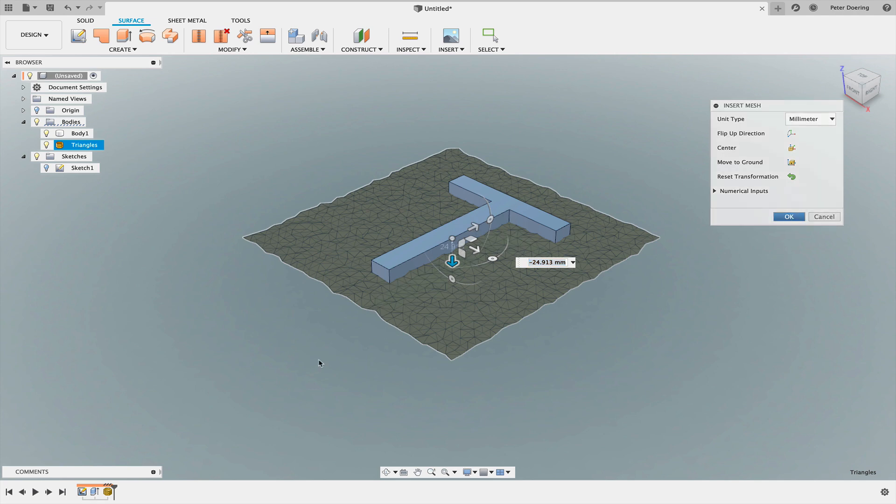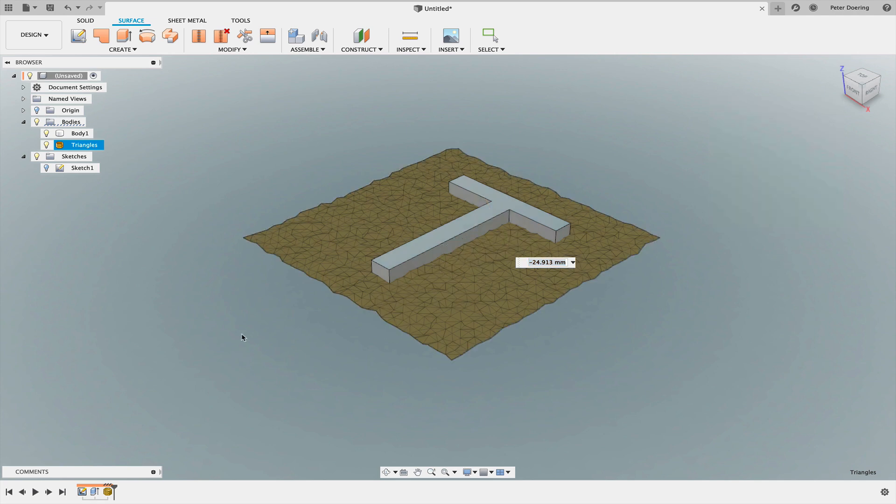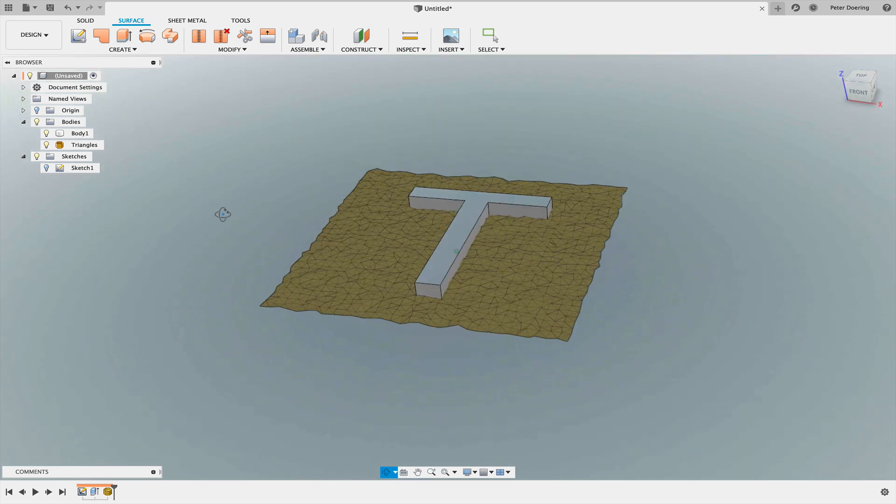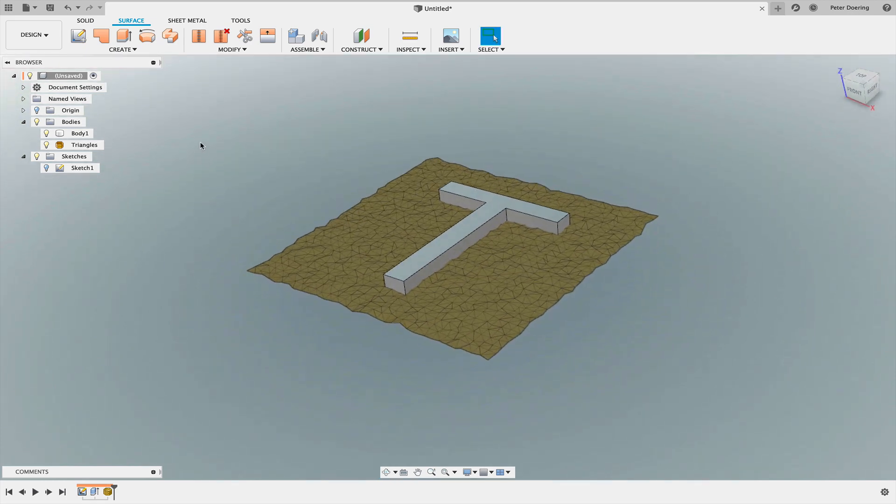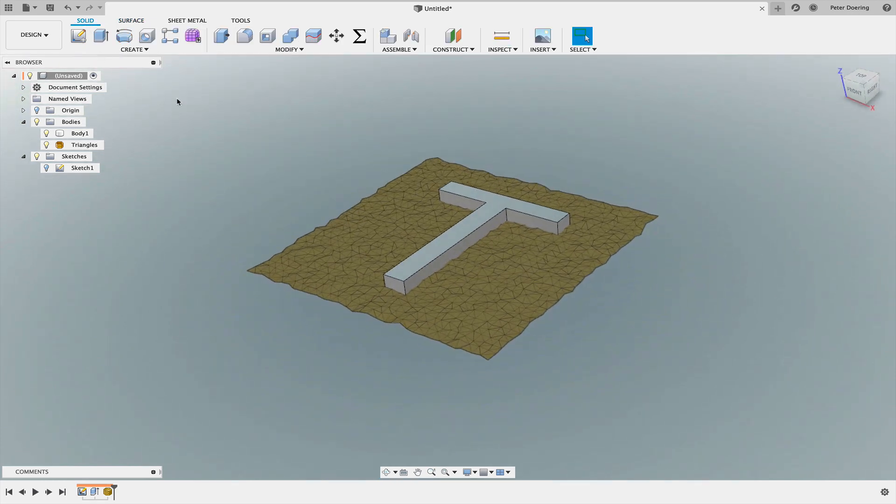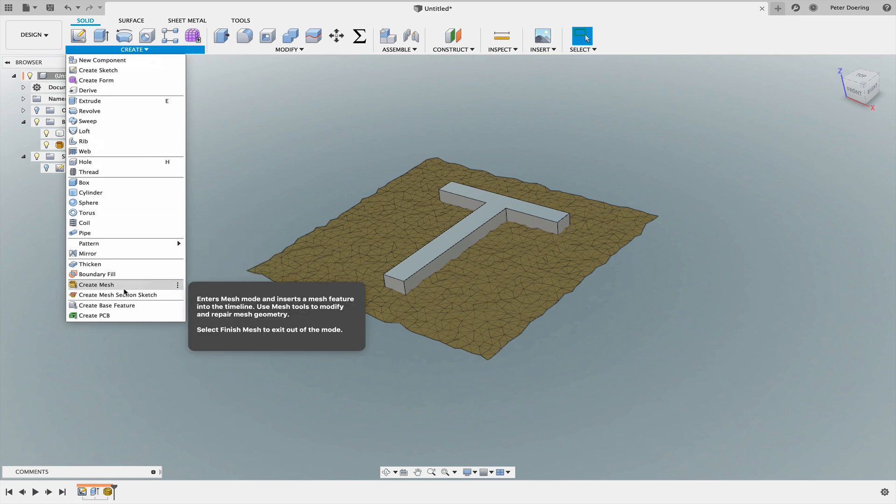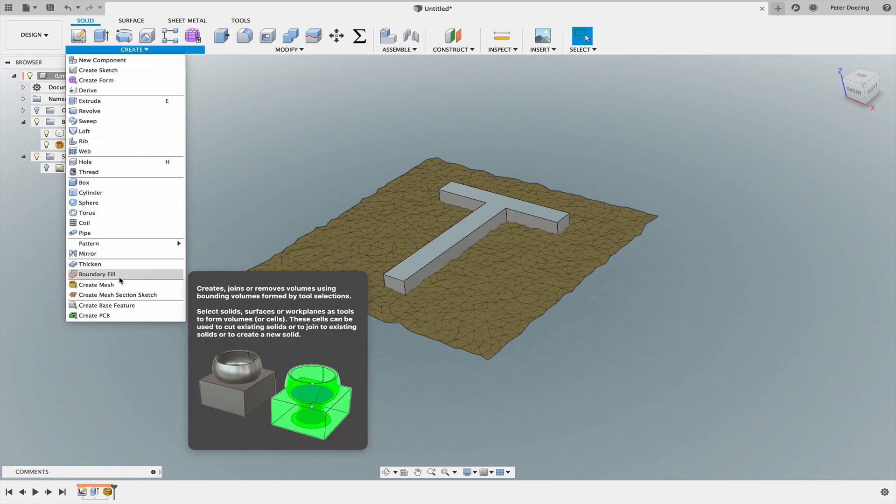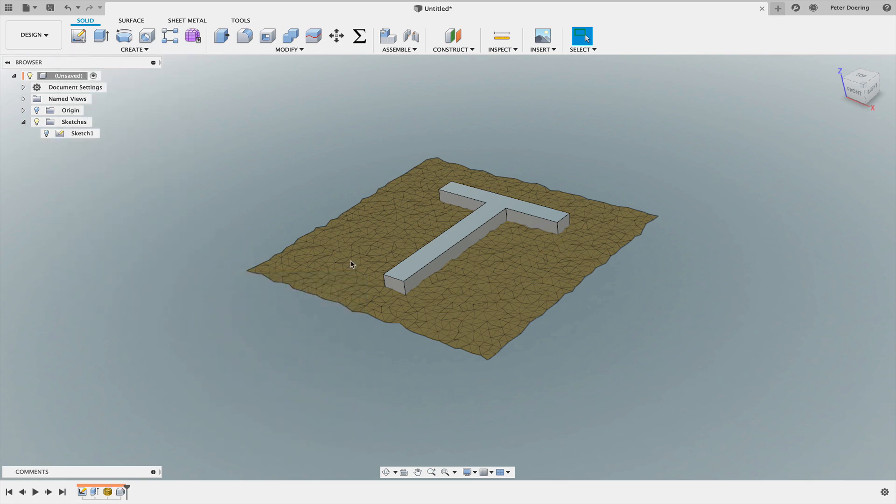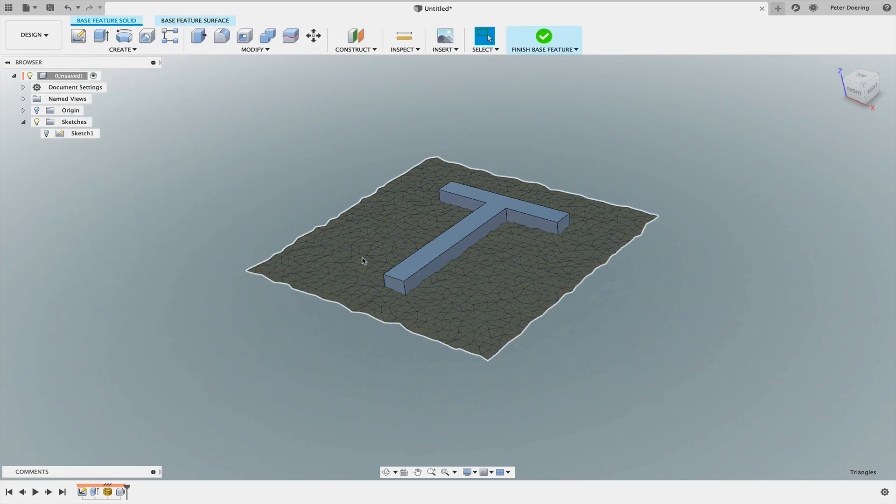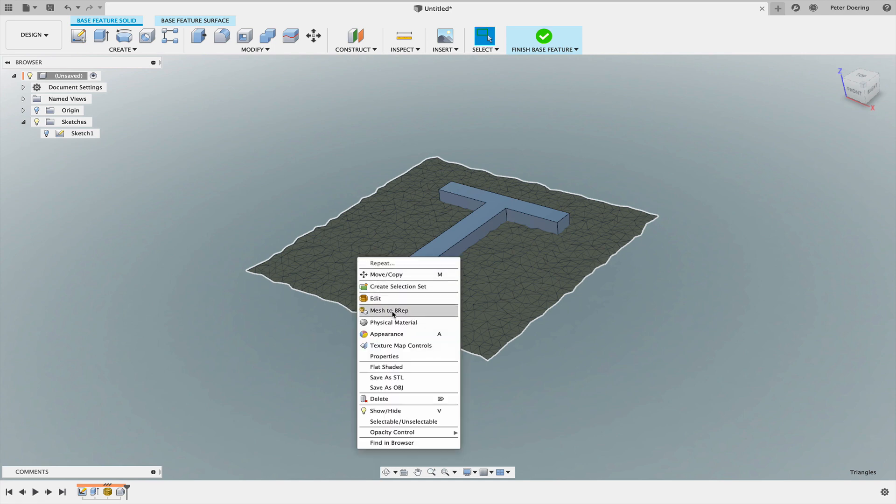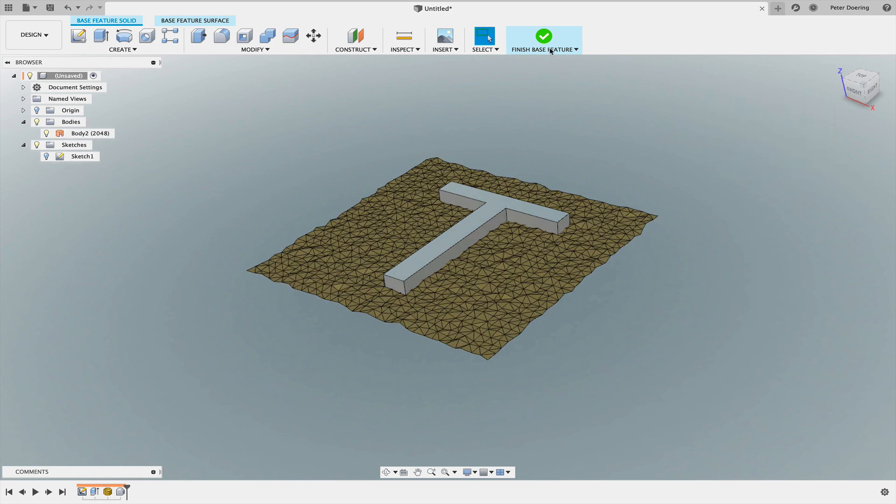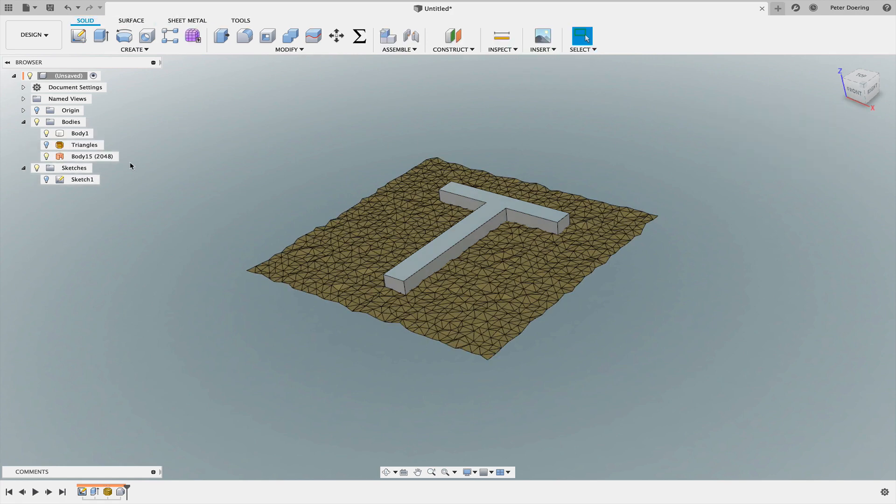This is still a mesh body, and I want to transform that directly into a B-Rep. I'm going to go into the solid workspace and say create base feature. Now I can go in the viewport, select that mesh, and say mesh to B-Rep. Hit OK. Finish the base feature.